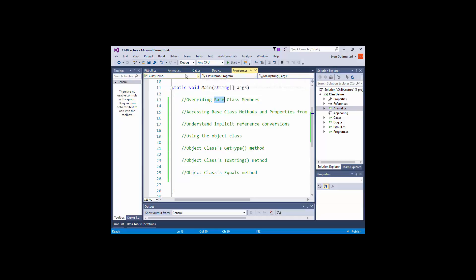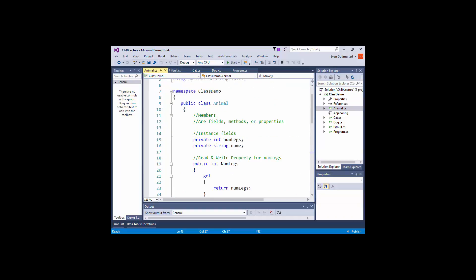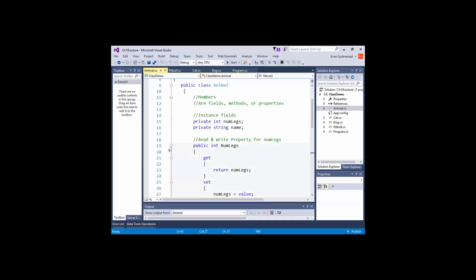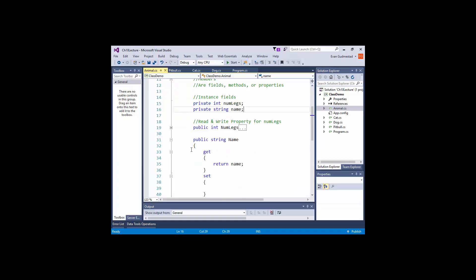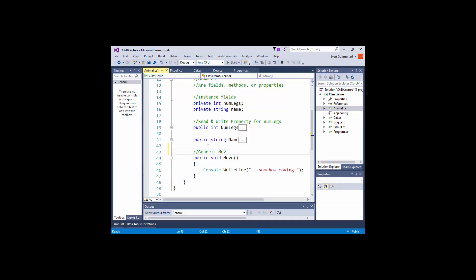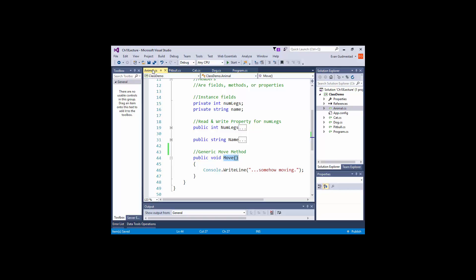Going back to yesterday, we had the animal class. It had some fields, we wrote a couple properties, and we wrote a method called move. This move method is generic — we're implementing how a generic animal would move. In reality, you would never create an object from this class because there's nothing that's just an animal. There's only more specific things: dogs, cats, alligators. So you probably wouldn't instantiate an animal class; you would only use it as a parent class, and since it's so generic, it's got a generic move method.